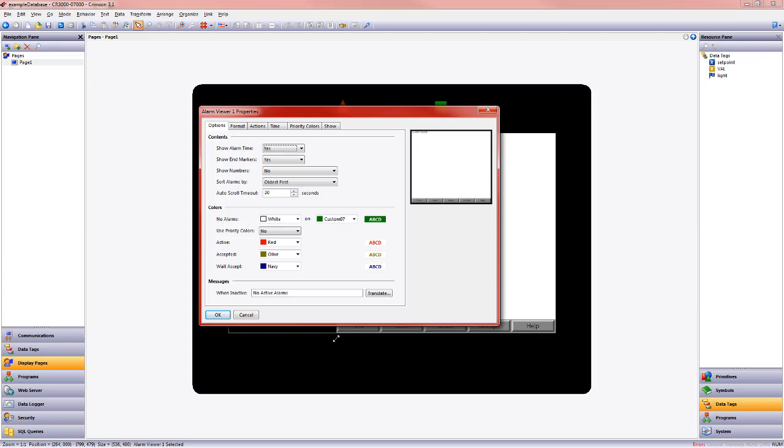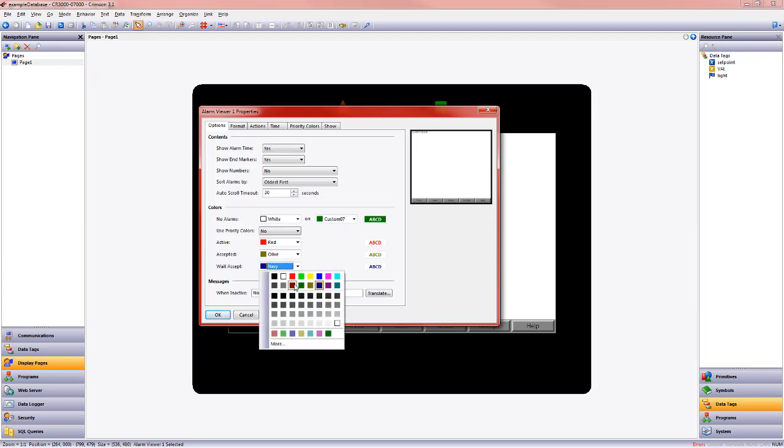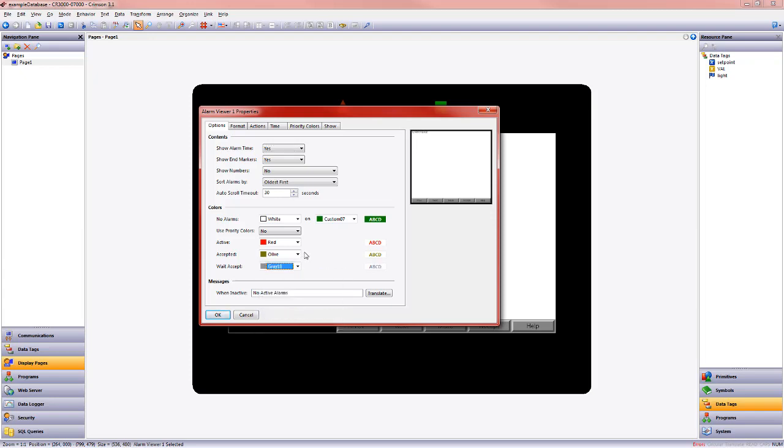For today's exercise, we're going to stay on this options tab. We want to show the time that the alarm occurred, and we can choose the colors for our alarm. In this case, let's have the active alarm remain red, but rather than navy for our wait accept, let's make it a light gray. This really emphasizes that this is the active alarm. In the case of wait accept, an alarm event occurred. It is no longer true, but we want to let the operator know that it did happen.